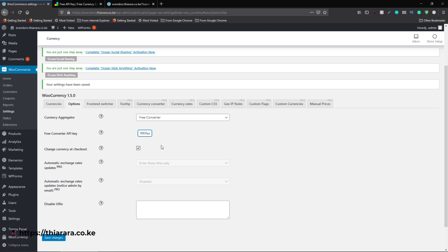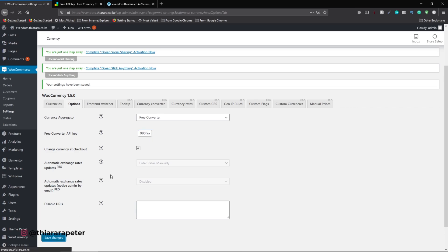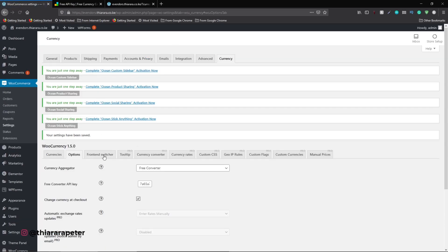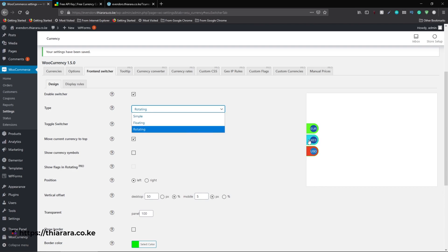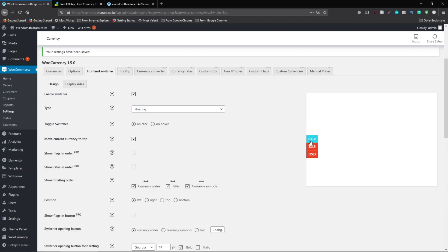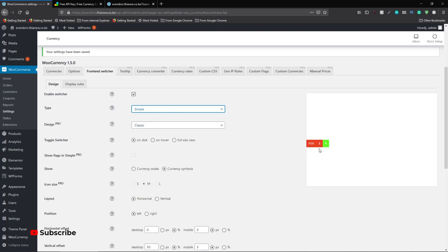Once you have your key, paste it into the API key field and save the changes. The option to disable for certain URLs is a Pro version feature, so skip that. Next, go to the Front End Switcher tab — this is where you customize the appearance of the currency switcher widget. You can select the type and see a live preview of how it looks.